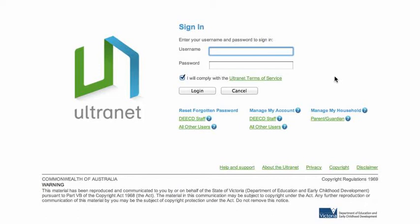To do that, we first need to go to the Ultranet web address and bring up this Ultranet landing page. Then we bring our mouse down to the middle column here, down to the bottom button that says all other users.